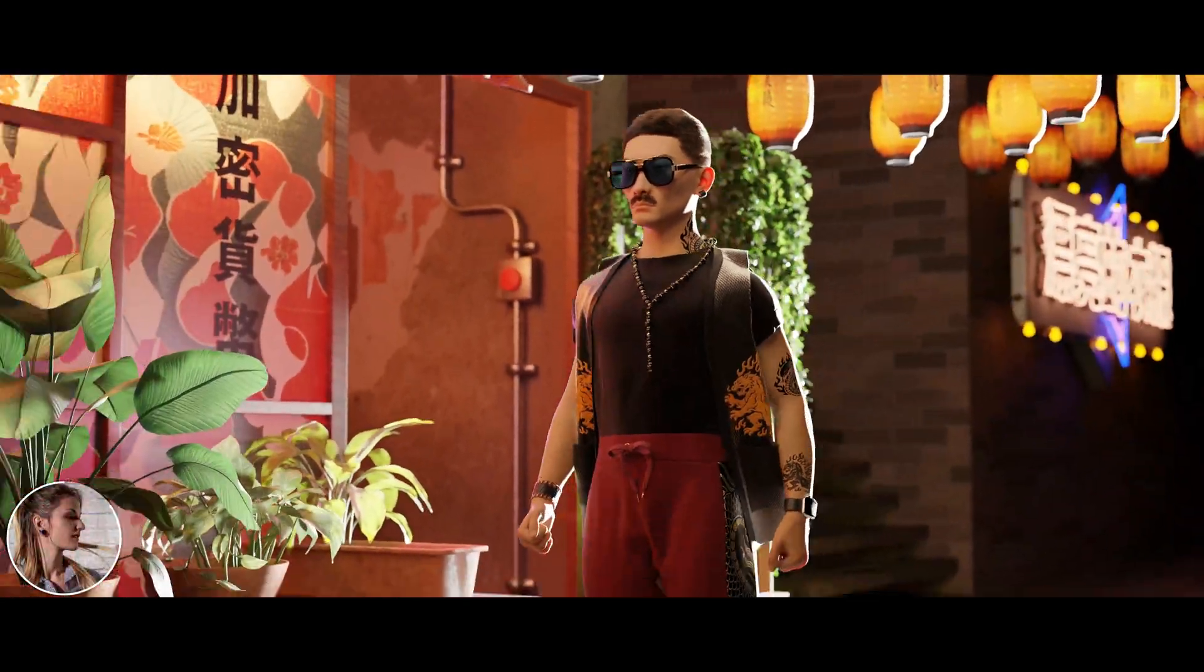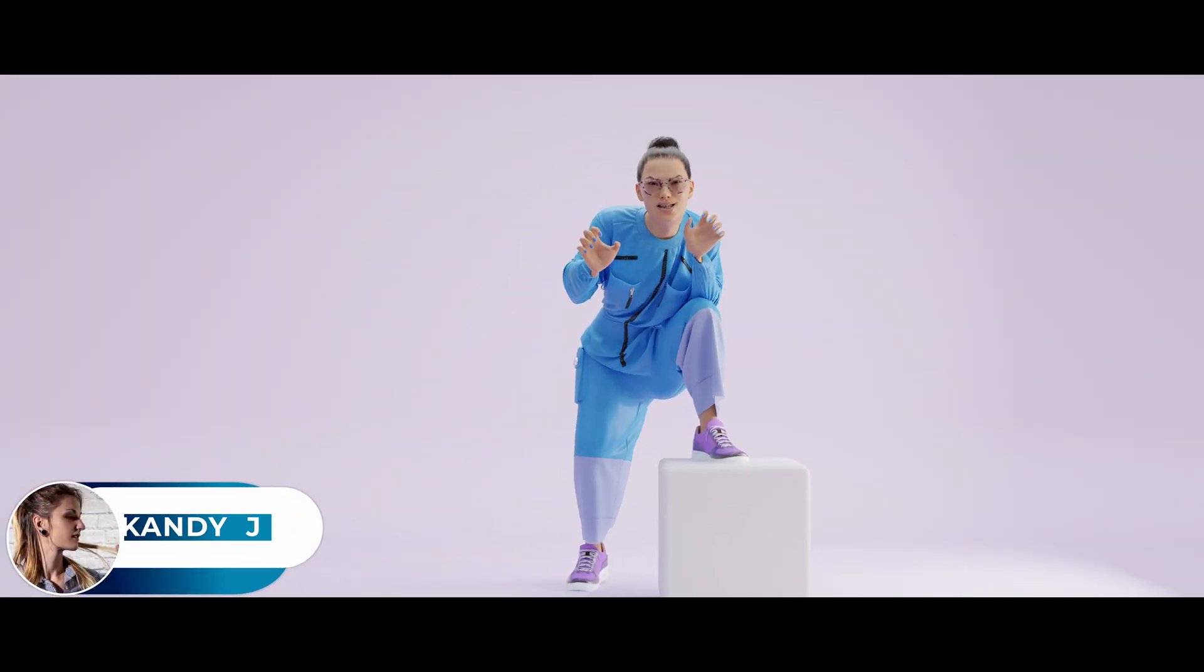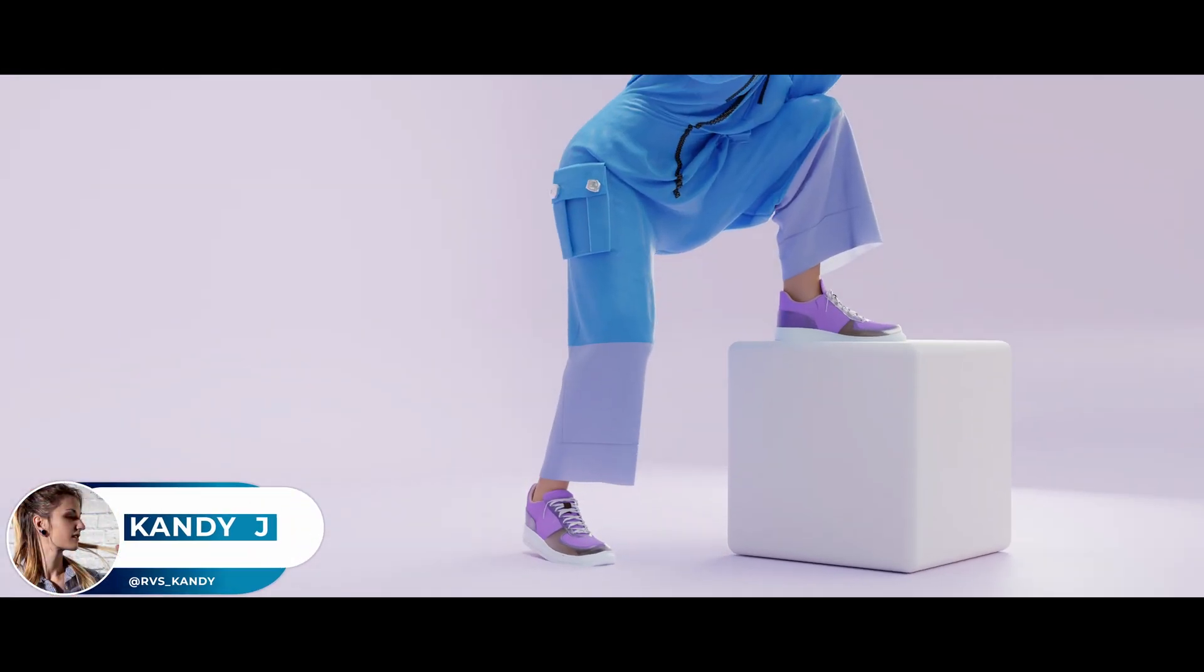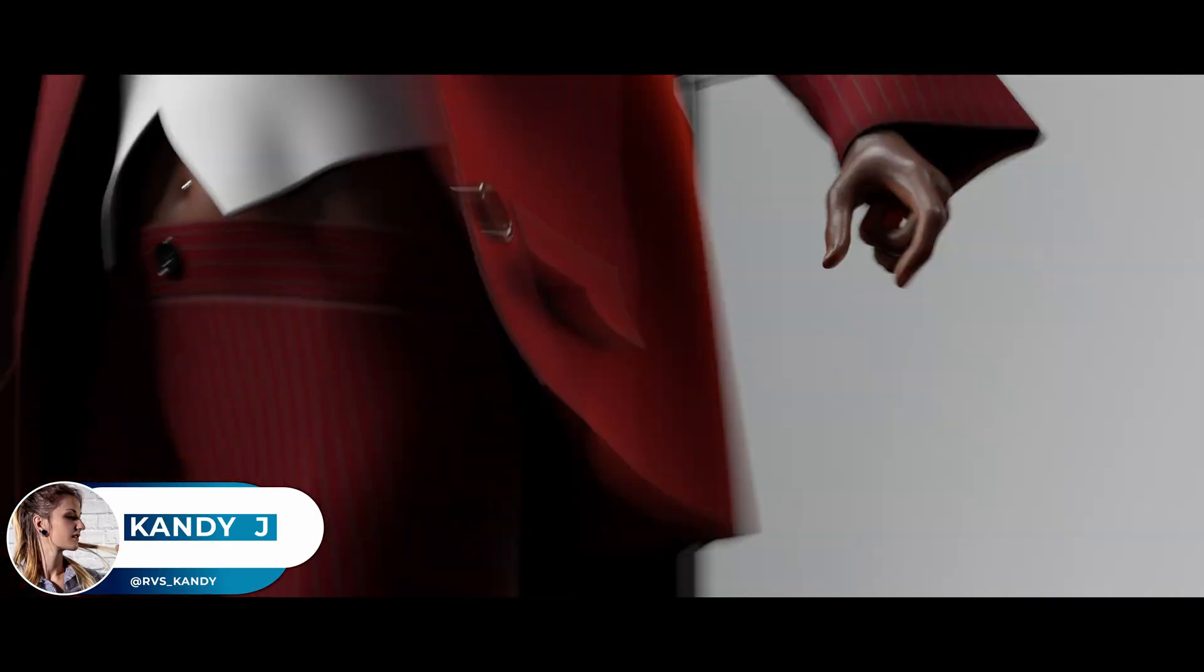Have you ever wanted to create stunning professional clothing for your characters in Blender, but found the process of simulation and rigging to be slow and frustrating?